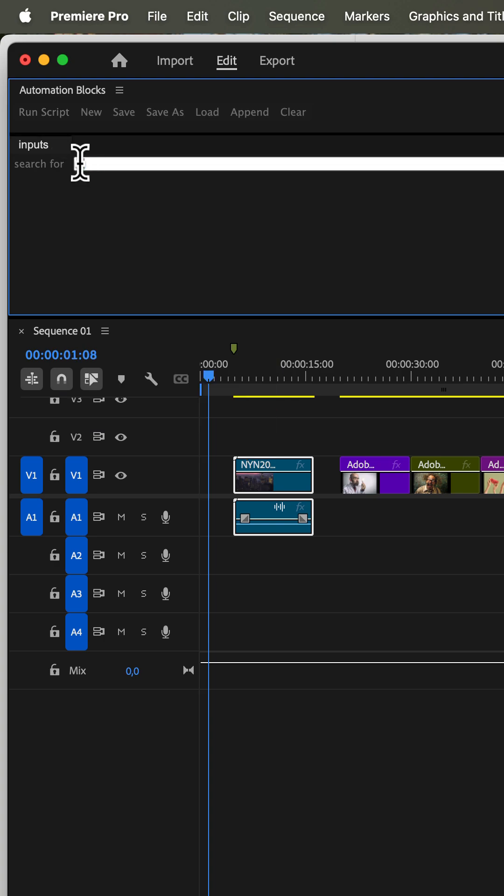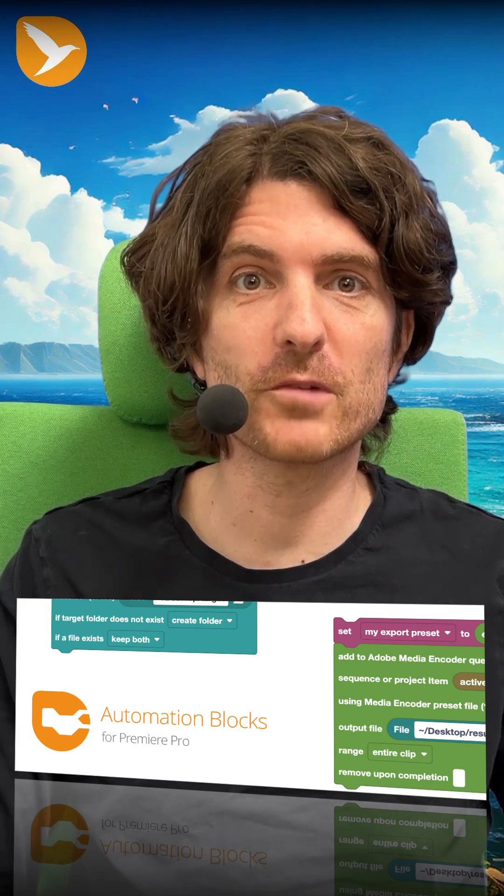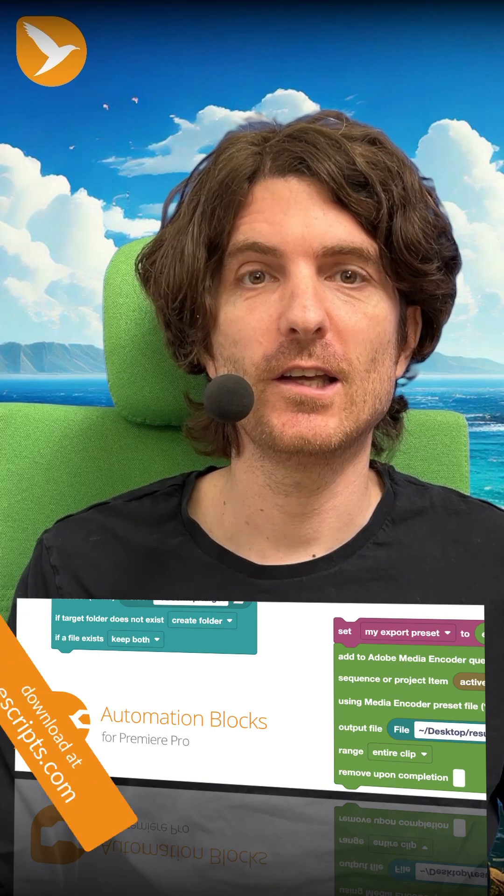And if we search for Adobe and run it again, it changes the selection accordingly. Congratulations, you just created your first custom tool for Premiere Pro with a custom user interface and it just took you a few minutes.